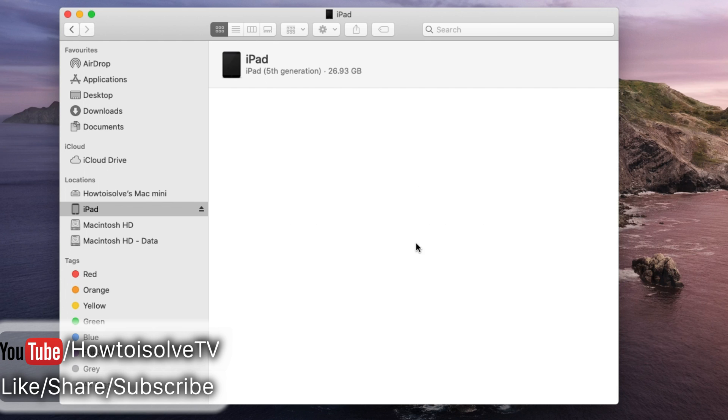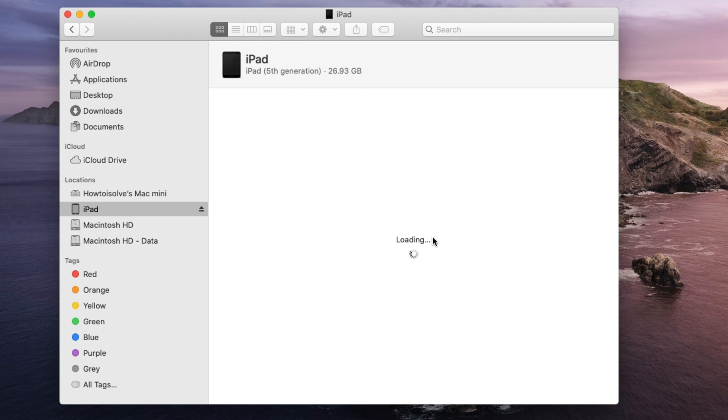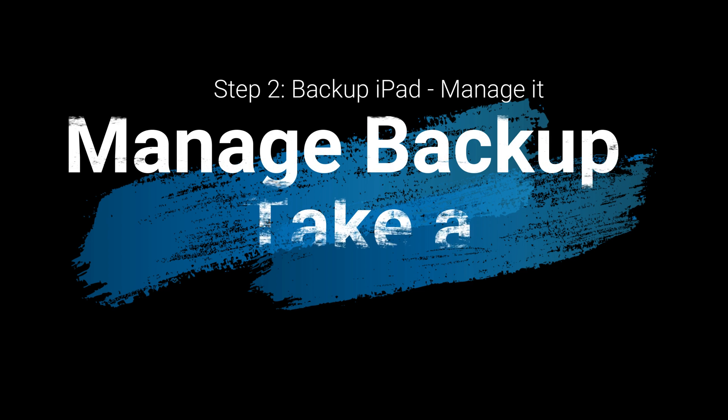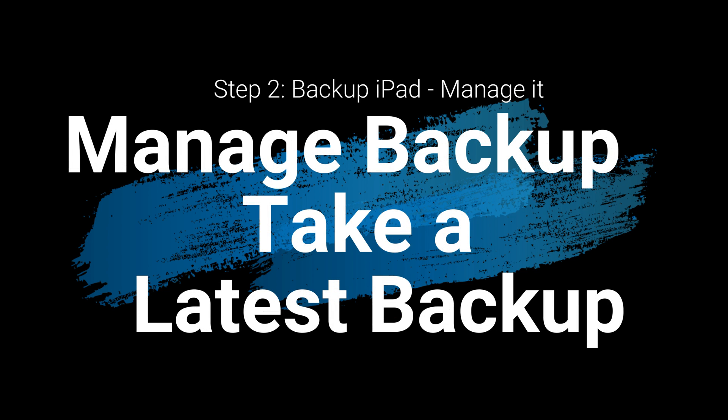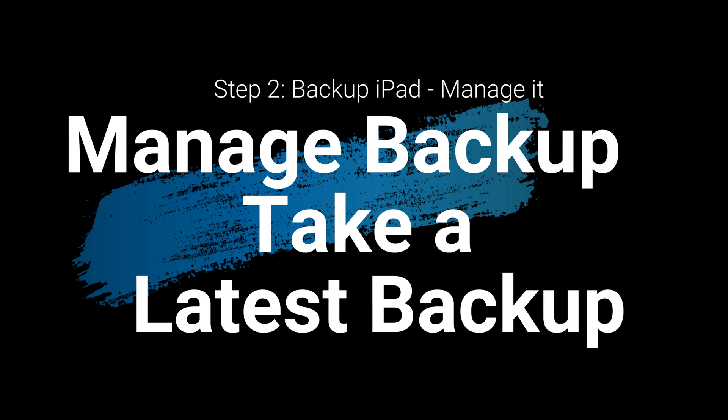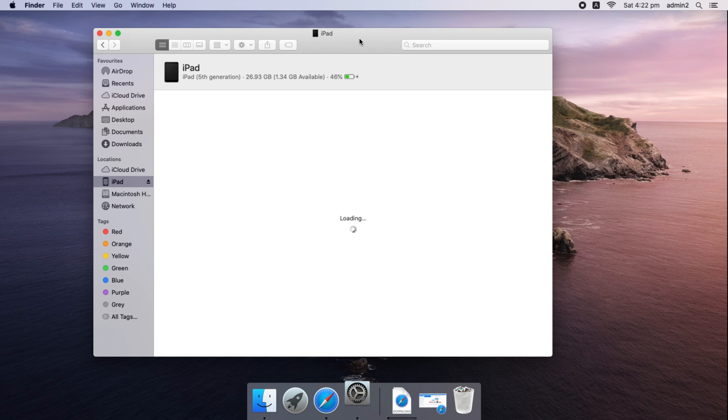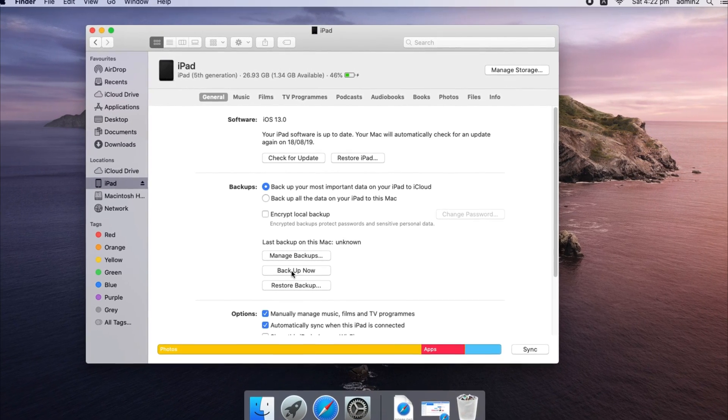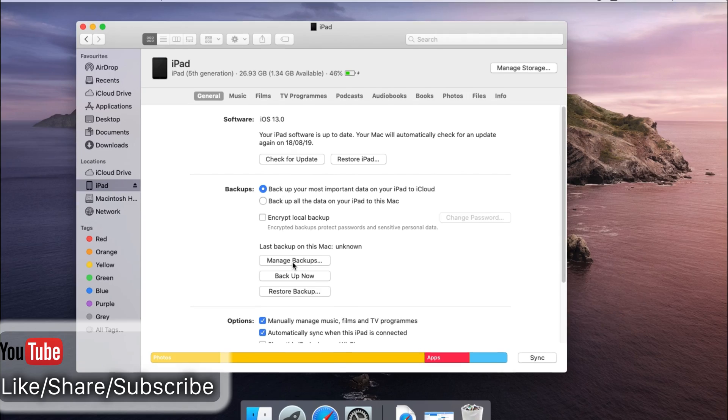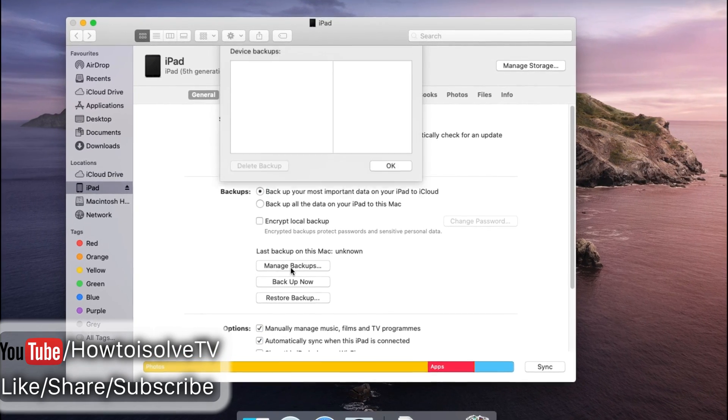That's showing all options like backup. Before restore start we must take all latest backup. One more thing is we can check all old backup under manage backups options. Here's under backup, if you wish to delete then select backup and click on delete backup button.